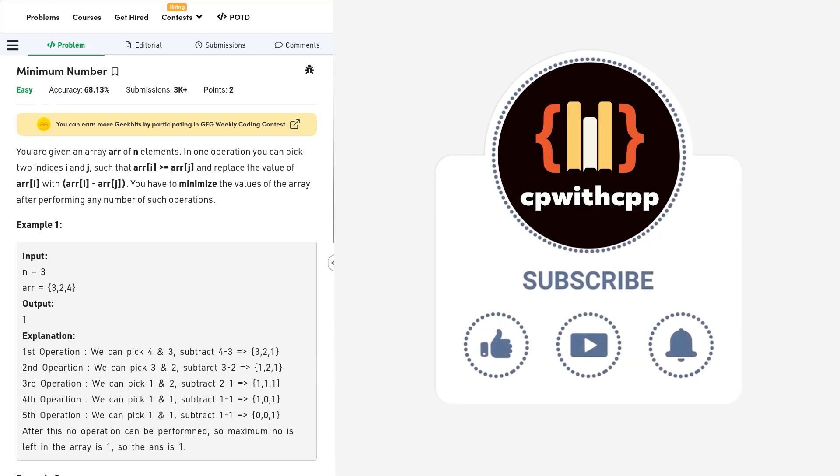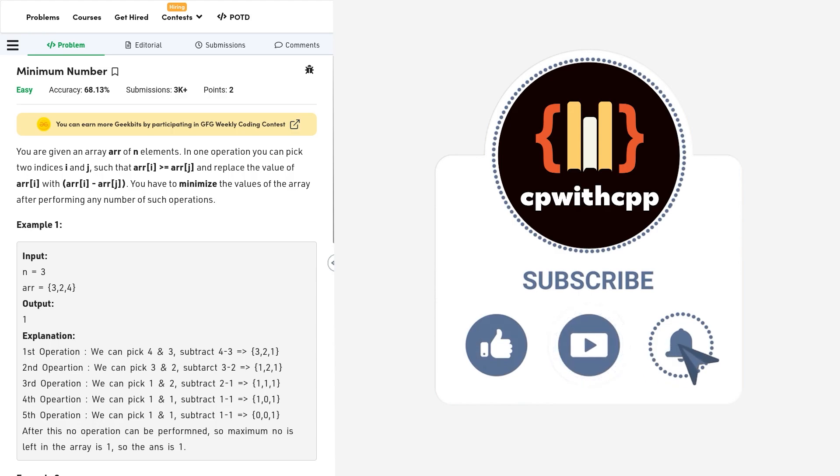Hello everyone, I hope you're doing well. So in this video, we're going to discuss GeeksforGeeks problem of the day and today's problem is Minimum Number and it is an easy level problem.